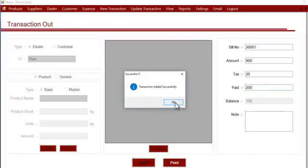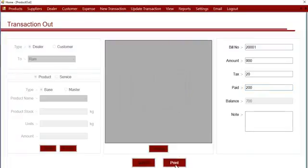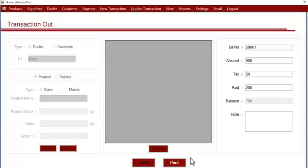Whenever the customer or dealer pays the remaining amount, you can anytime check the balance amount that the dealer or customer has to pay you through this system. This is how the transaction out works, and you can also print a receipt of this transaction by clicking on the print button so that you can give a bill to that customer.